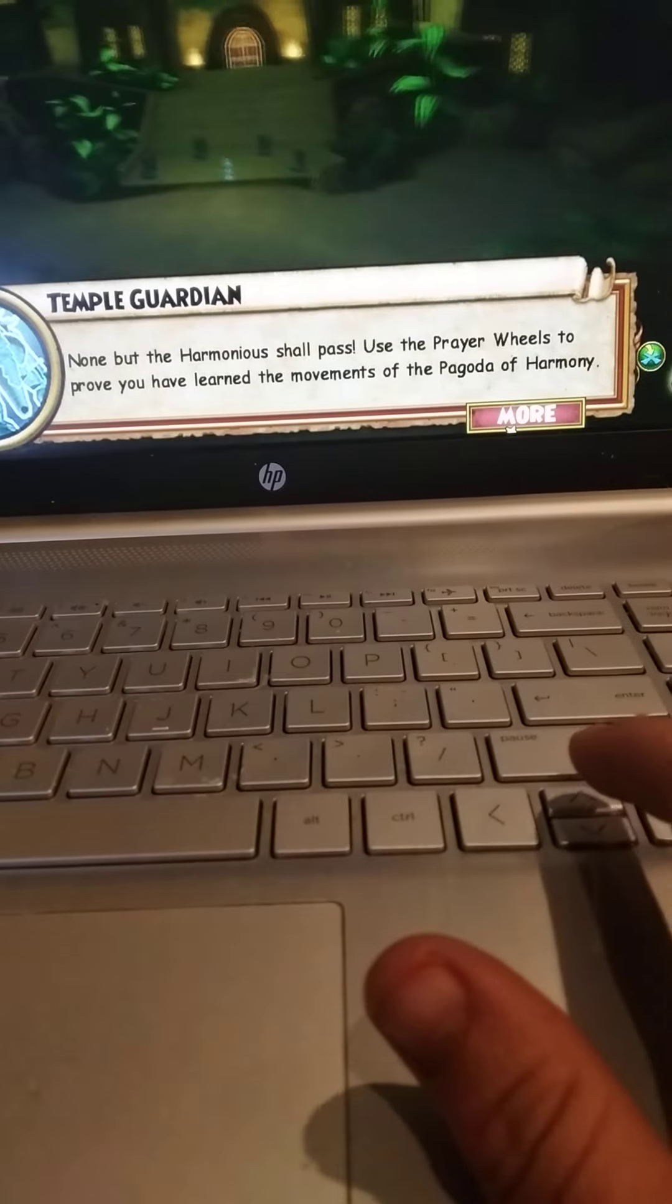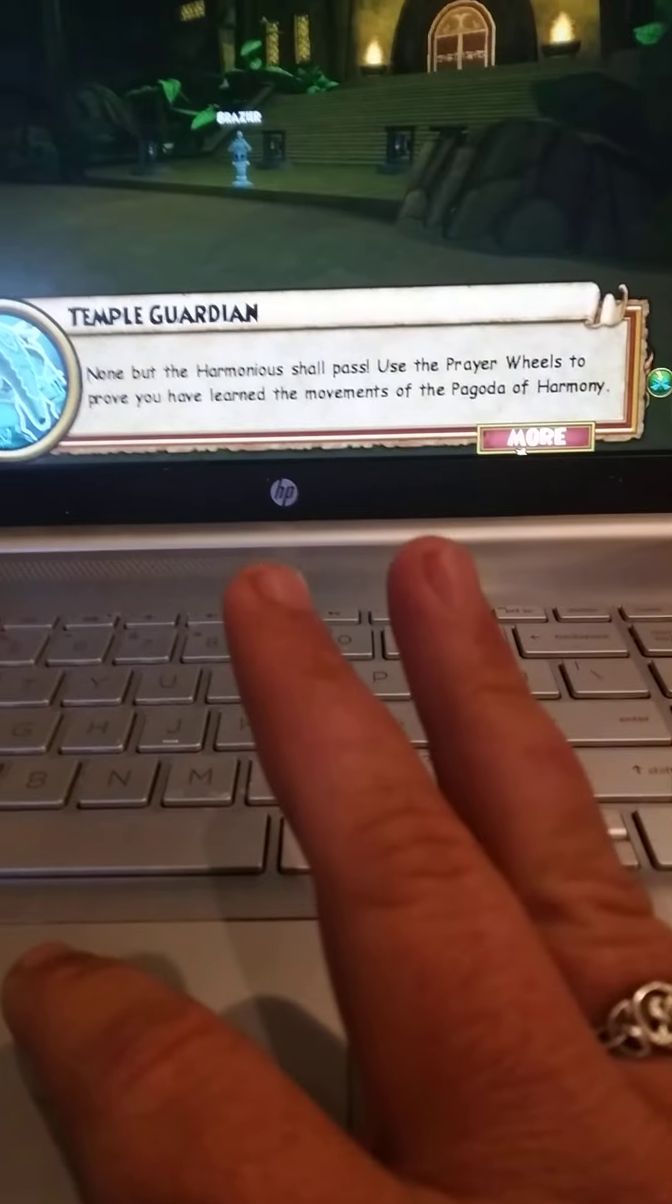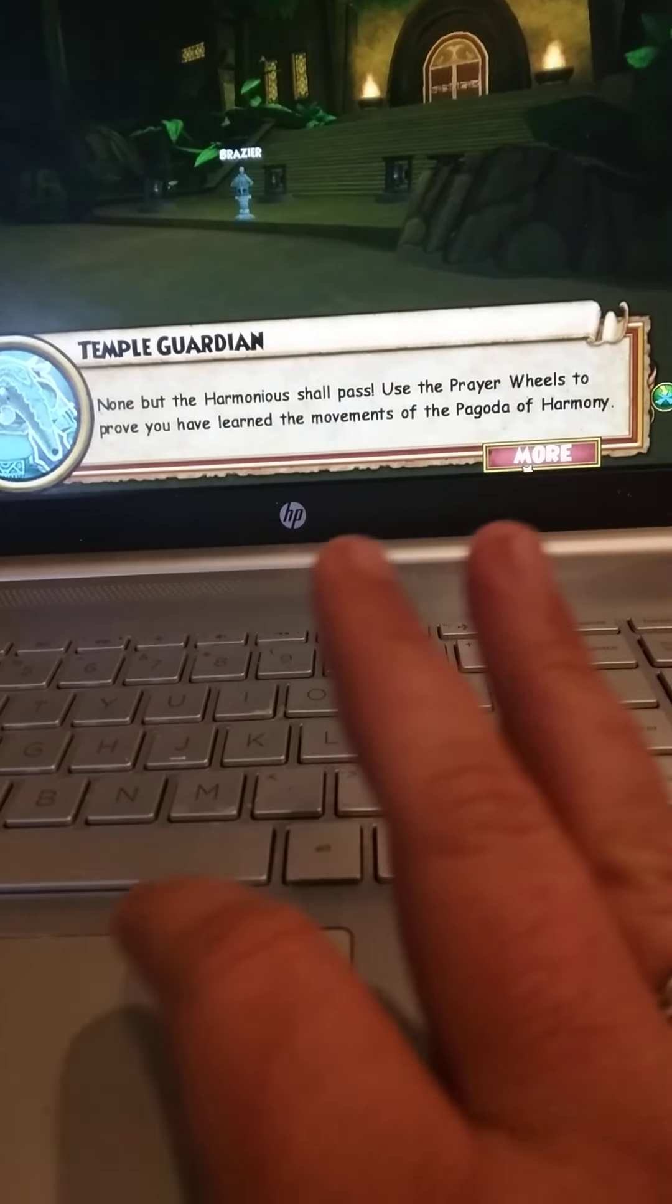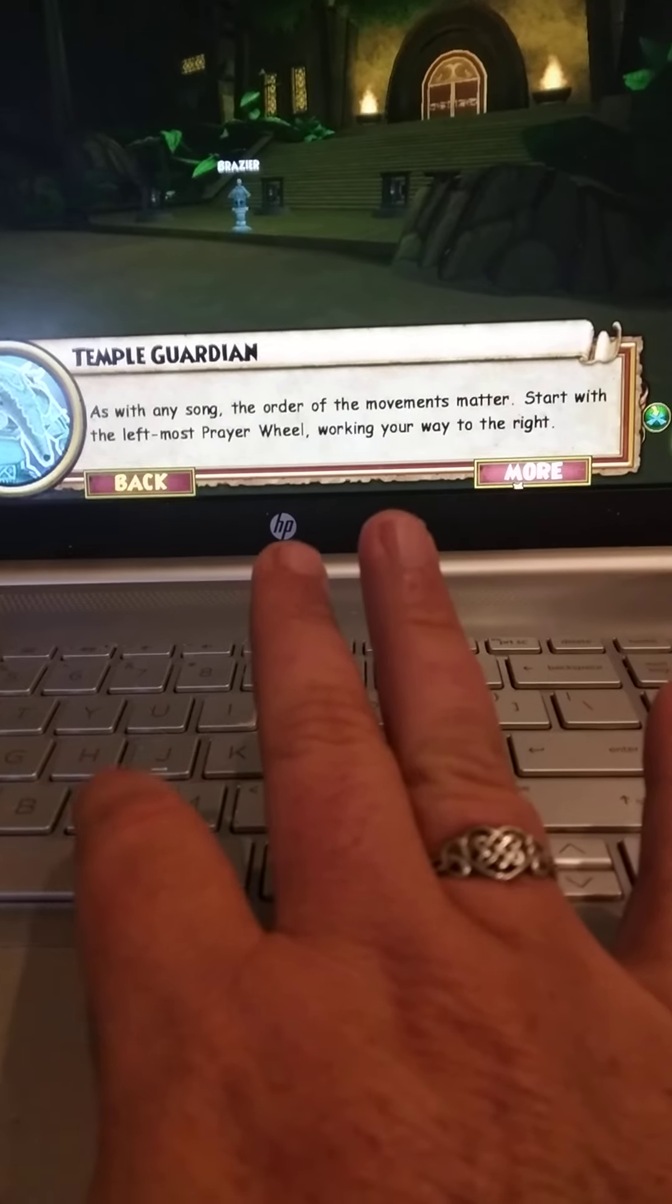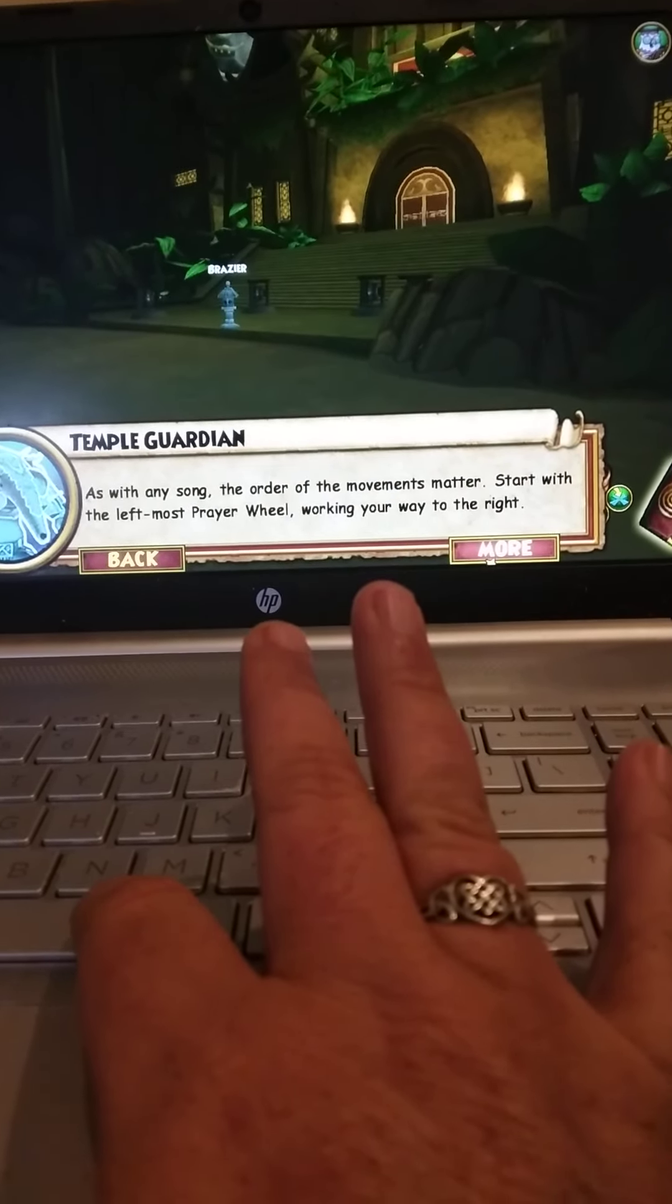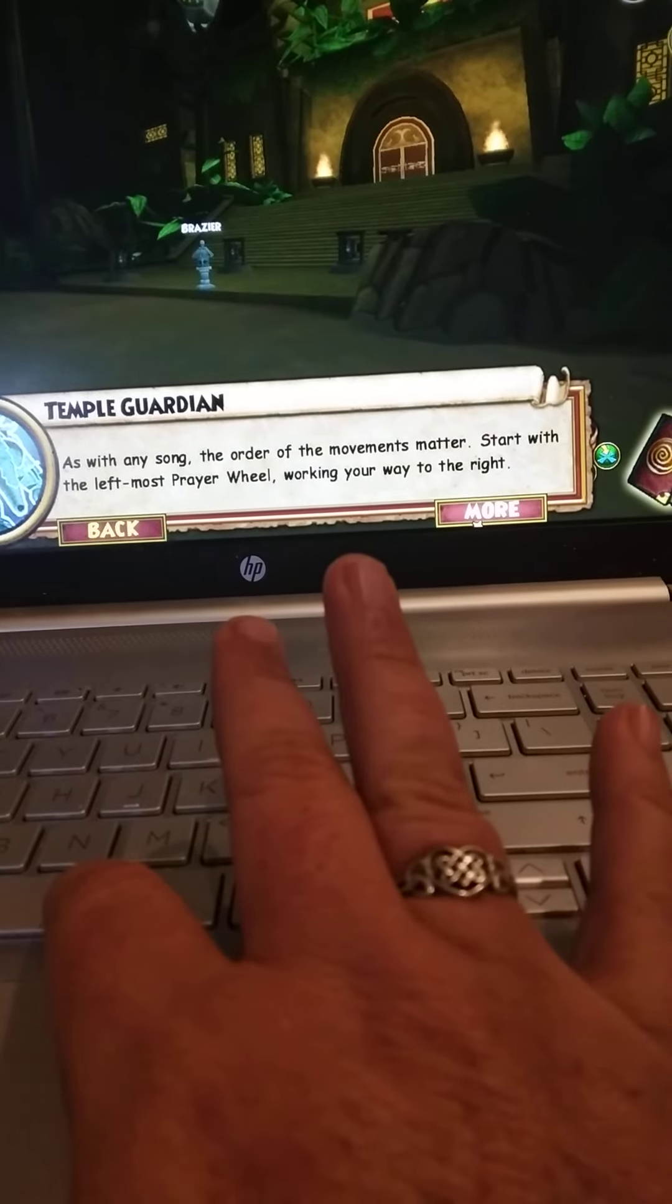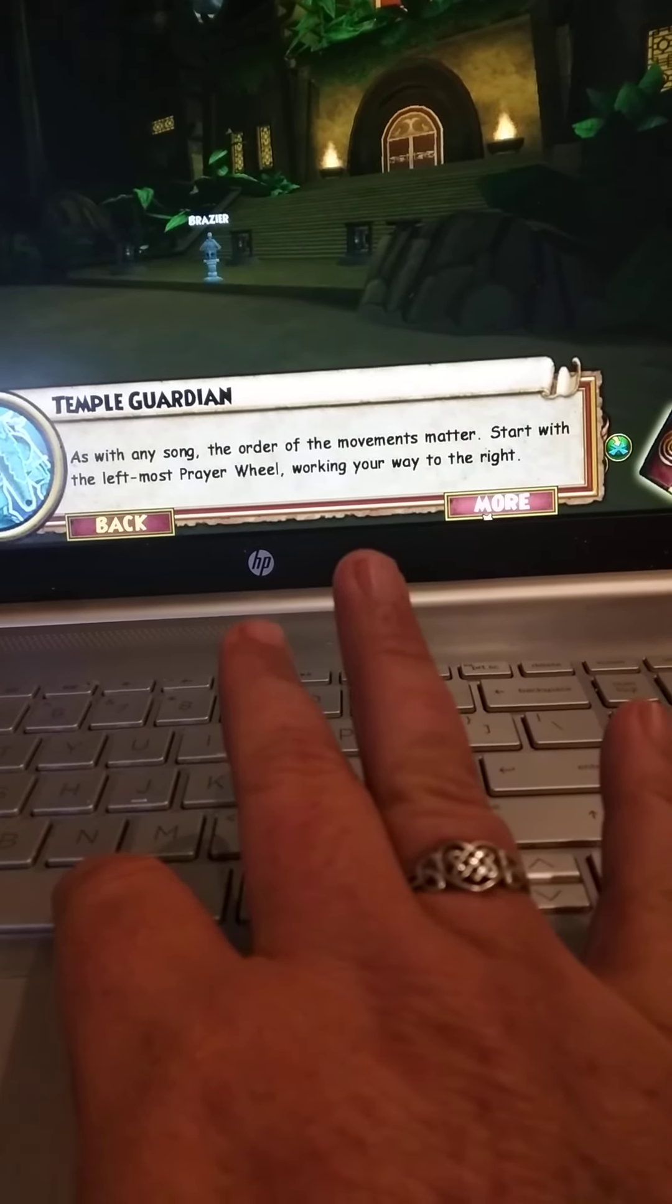None but the harmonious shall pass. Use the prayer wheels to prove you have learned the movements of the... I'd go to the Blizzard. As with you, the order of the movements matter, start with the leftmost prayer wheel, working your way to the right.